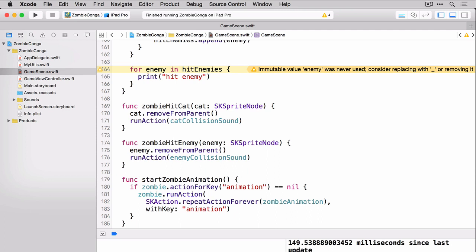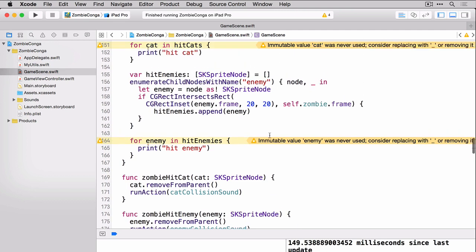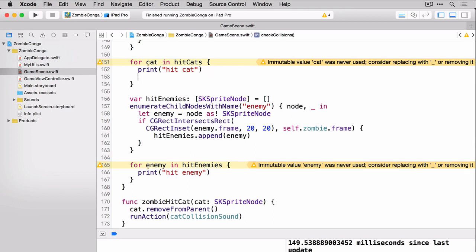Again, same principle here, we pass in the enemy sprite node so we know which one to remove from the scene, which is very important. And then we just run the enemy collision sound action. Now we just need to call those two functions. So back up here, which is easy to find thanks to our yellow exclamation points, we'll just go ahead and call each one of those passing in the appropriate sprite node.